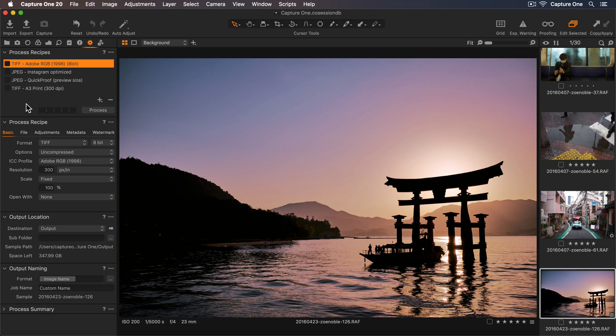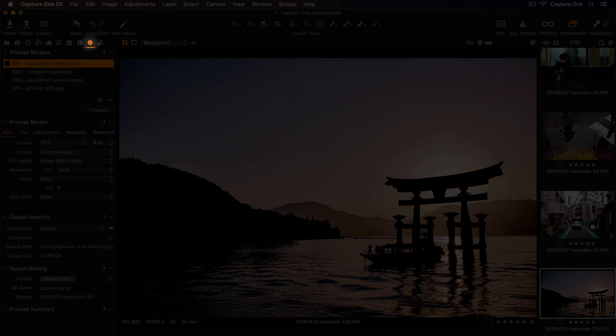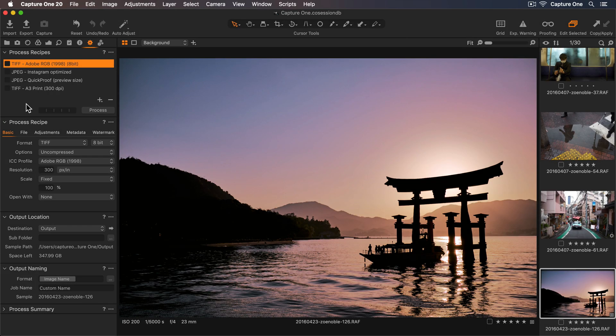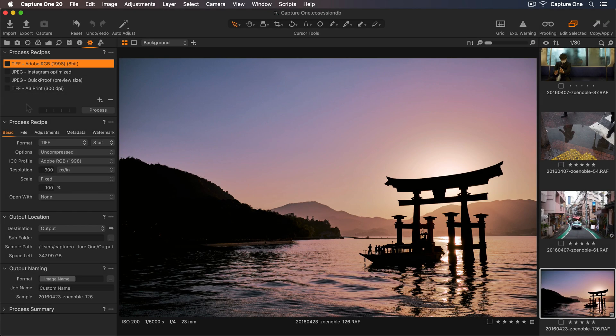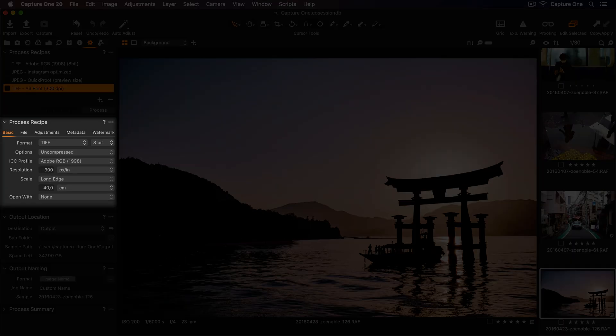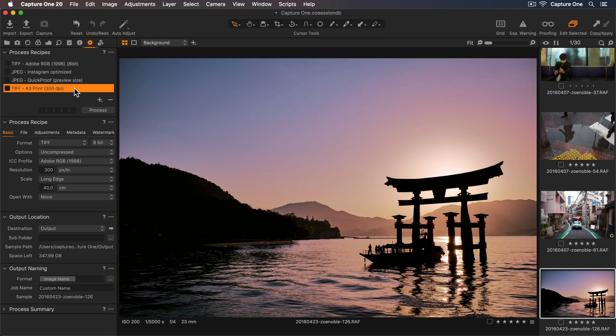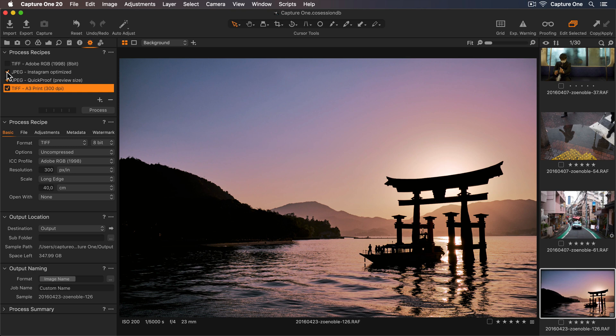We can find the process recipes in the Output Tool tab here. You can see that Capture One has created some ready-made recipes to help get us started. So if I select a recipe, I can see the export settings in the process recipe tool below. I can turn on a recipe by checking the checkbox, and I can select multiple recipes to process at the same time.